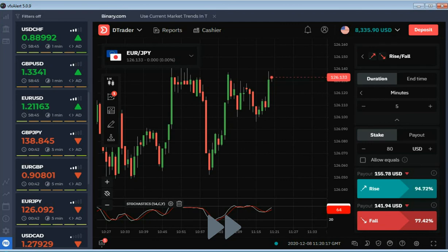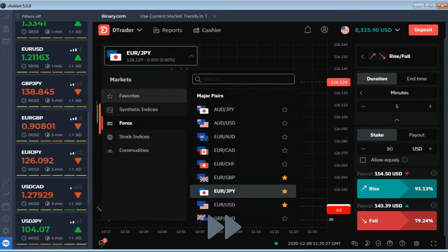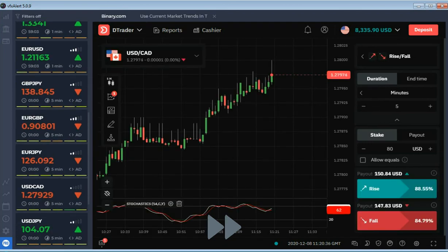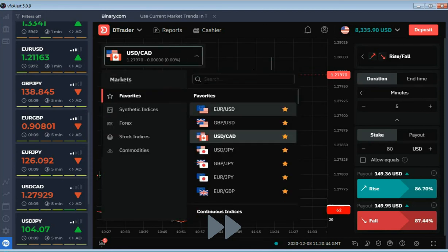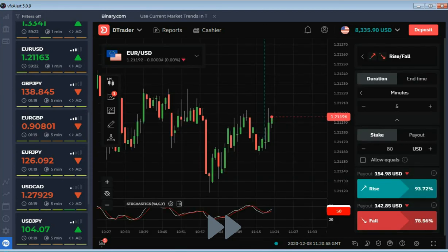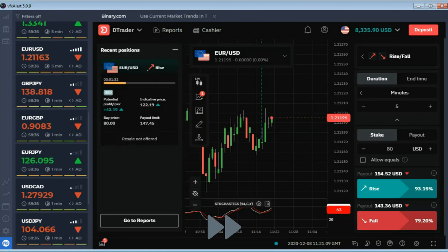Intraday strategy represents a rather reliable system of conservative scalping for trade in the stable market. Parameters of stochastic can be changed according to the current volatility.